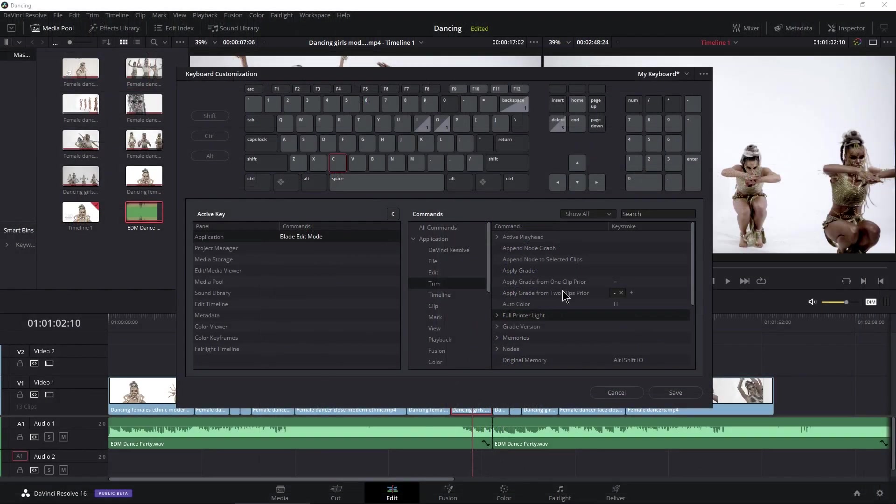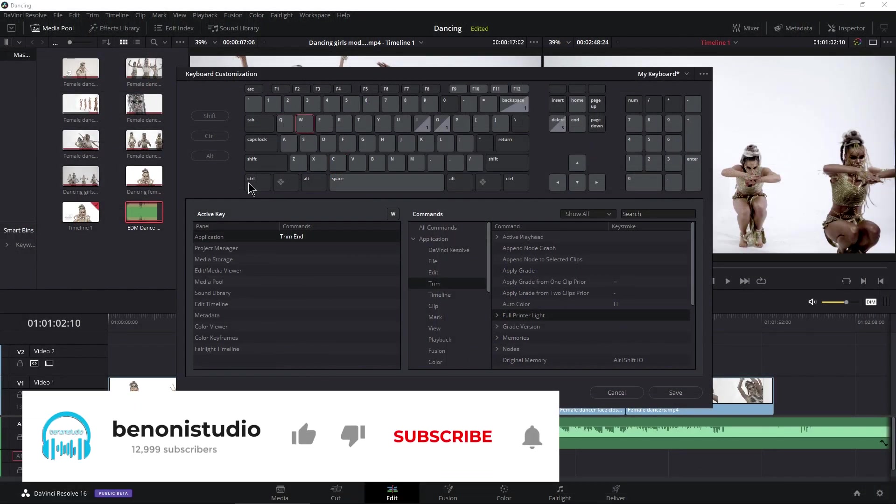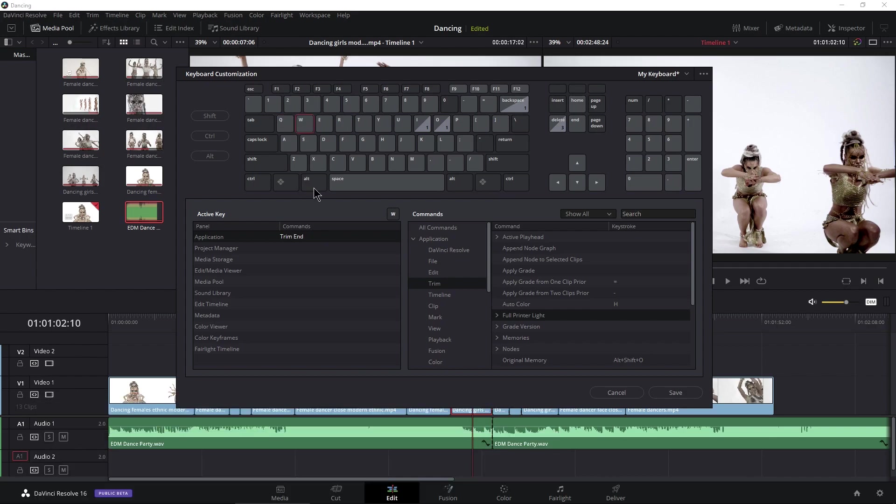And again, from that previous video, we still have Q and W mapped for our trim start and trim end. You may have changed that to your ripple edits, which is completely fine, or you might put your ripple edits on E and R, or whatever you prefer. But for now, we'll go ahead and save.